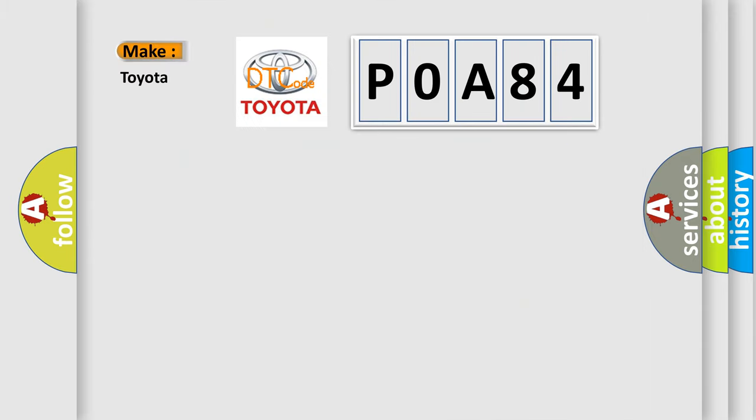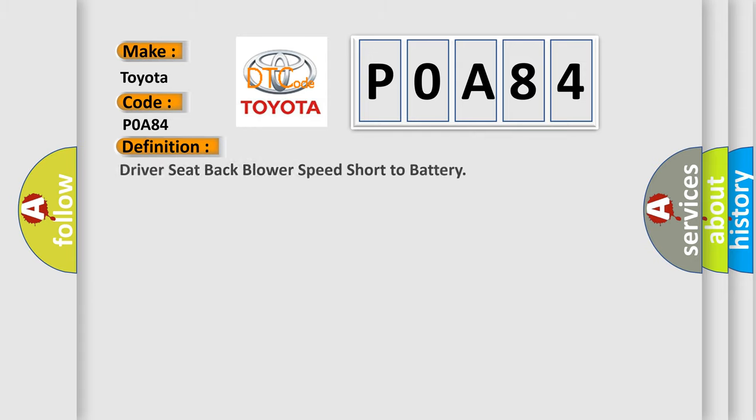So, what does the diagnostic trouble code POA84 interpret specifically for Toyota car manufacturers? The basic definition is: Driver seat back blower speed short to battery.